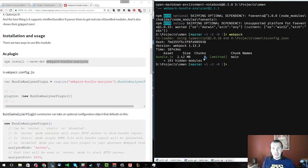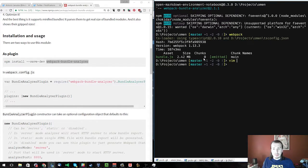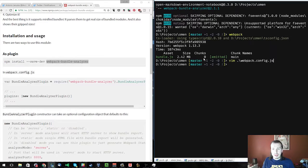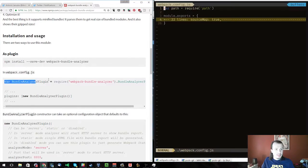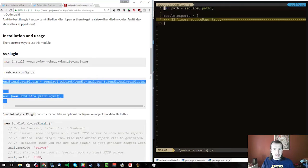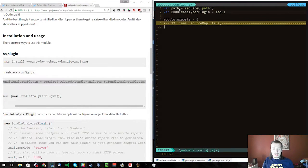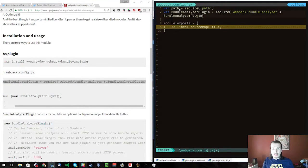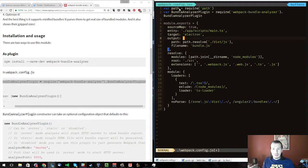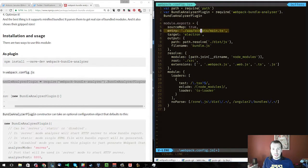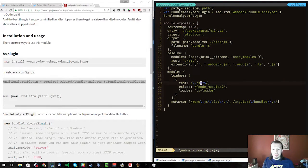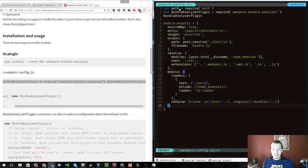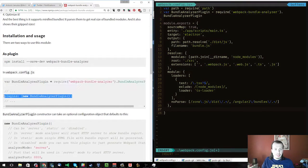We're going to look at my Markdown Editor first. I'm going to install this Bundle Analyzer plugin. Luckily, it's just as easy as copy-pasting. Let me show you what my configuration looks like. There's an entry, target, output, a few resolves. I'm using TypeScript. That's pretty much it.